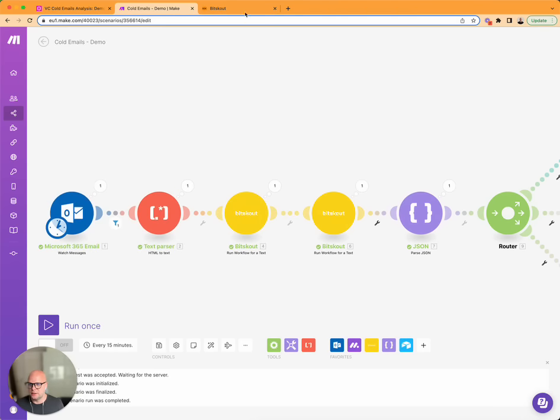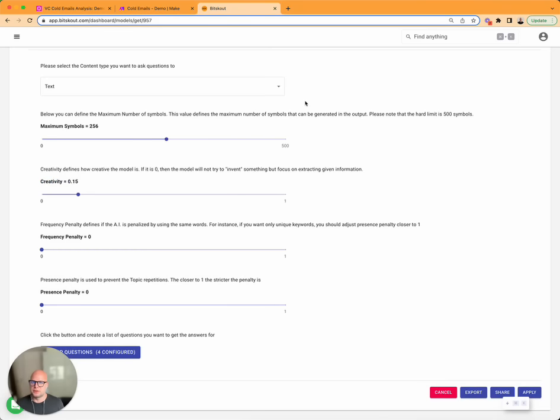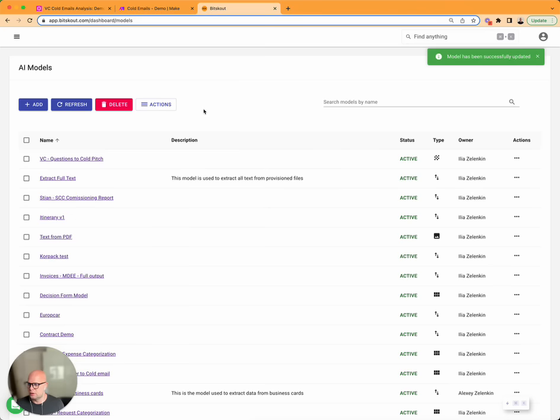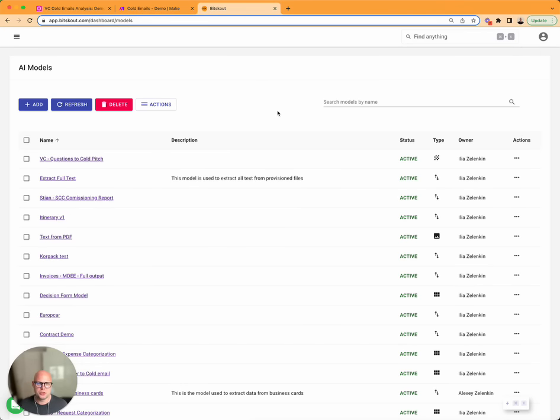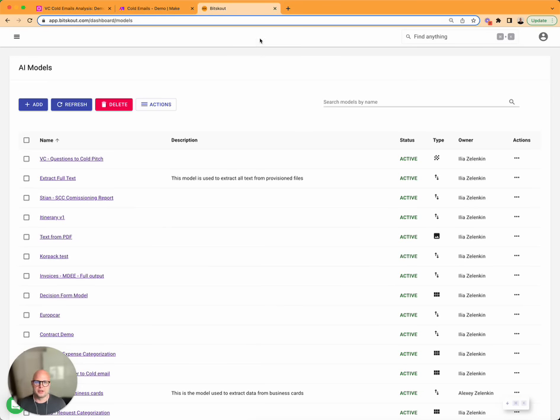And once again, the whole setup is practically 15 minutes with four questions specified and the model is working around those questions. So if you're interested to test it, we have a sandbox that we can give access to where you don't need to create accounts. You just test a couple of emails and see if it works. Feel free to get in touch. Thanks a lot.